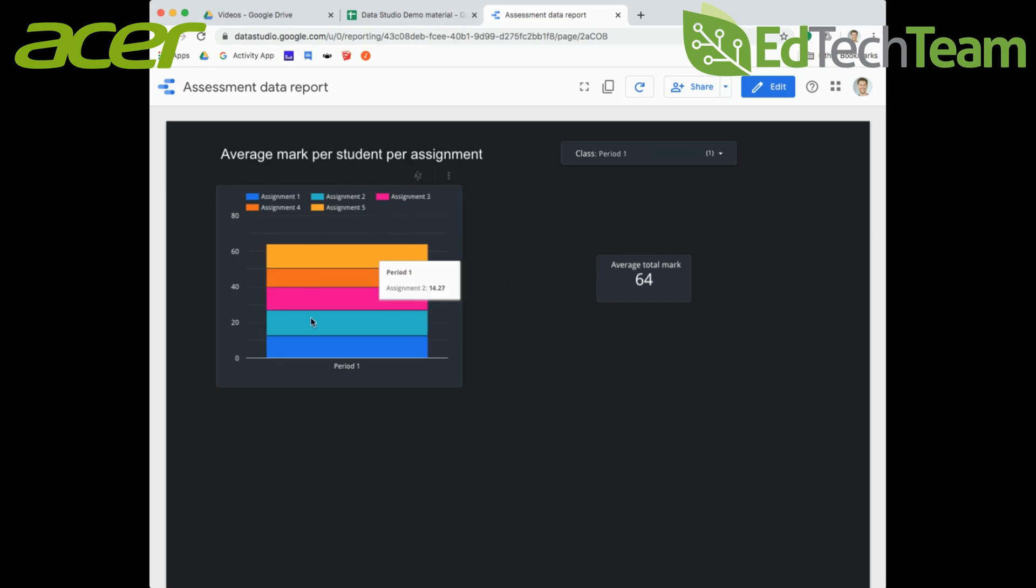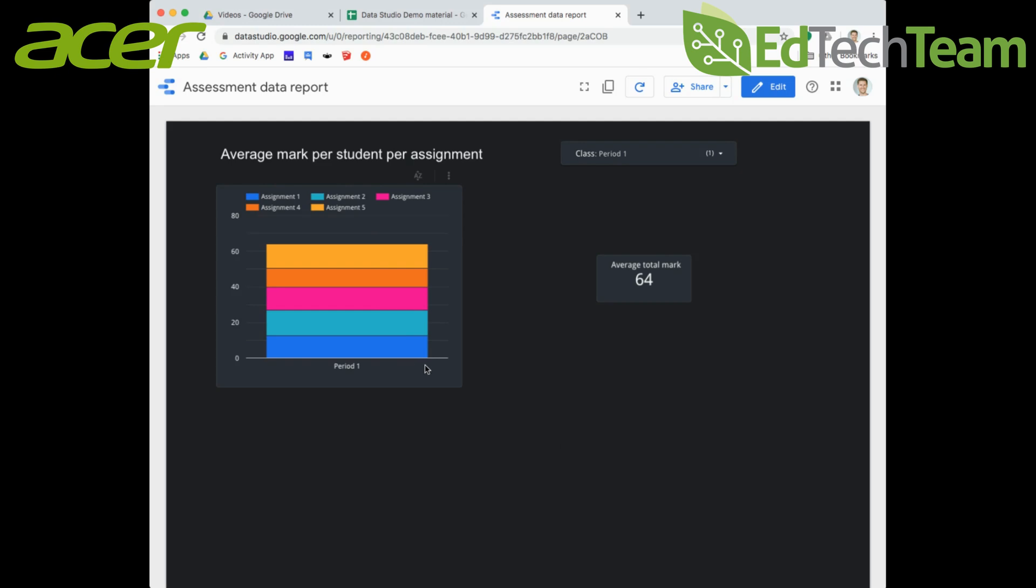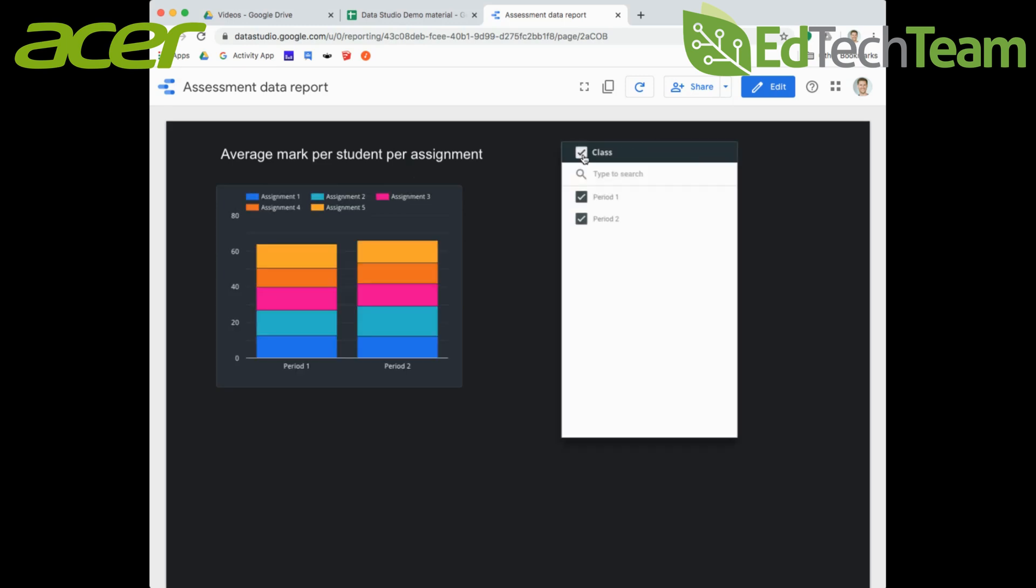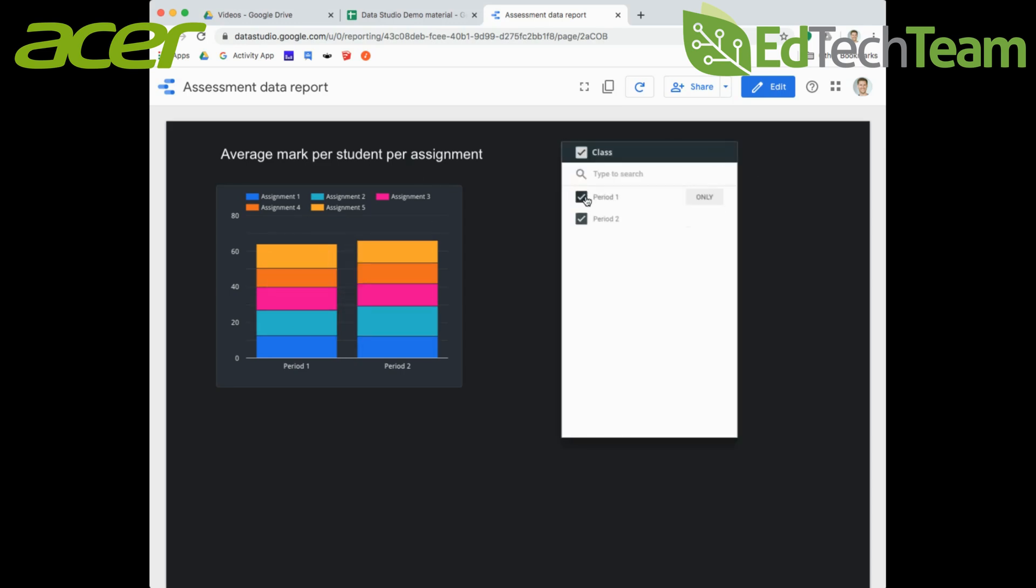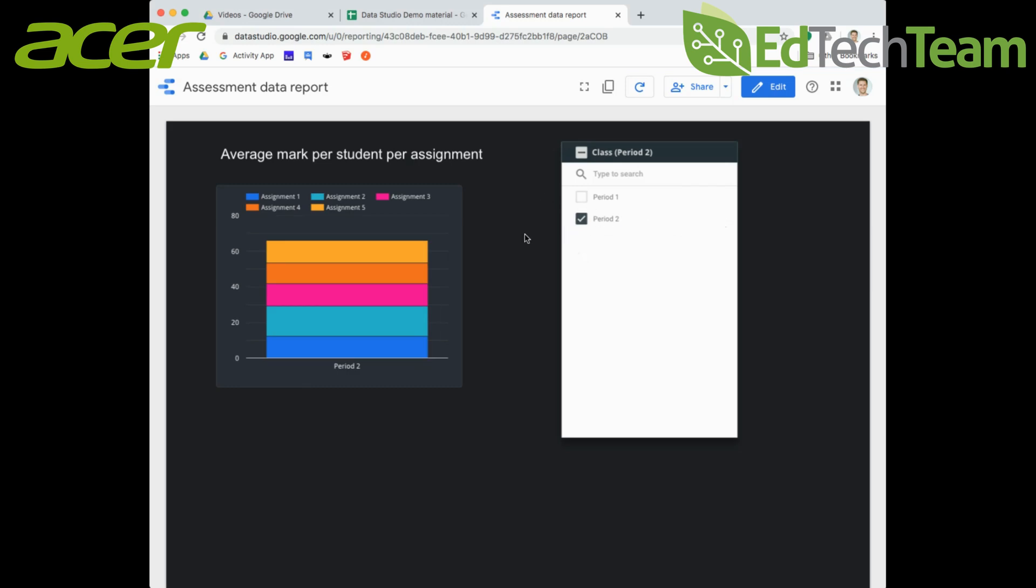You'll notice my charts have updated, so now I've only got period one in this particular stack column chart and my average mark has changed to 64 from 65. If I select everybody again it's gone back to 65 and I can see both periods. If I go just to period two, that average mark has now gone up to 66.22.